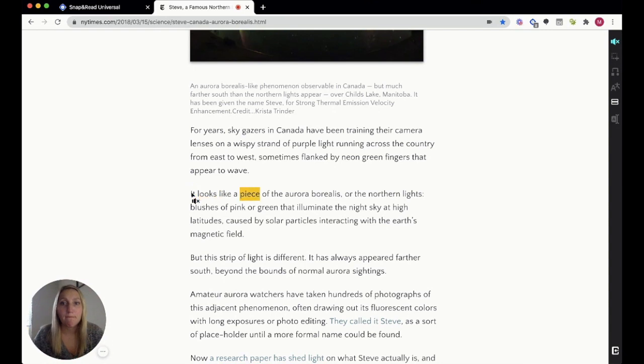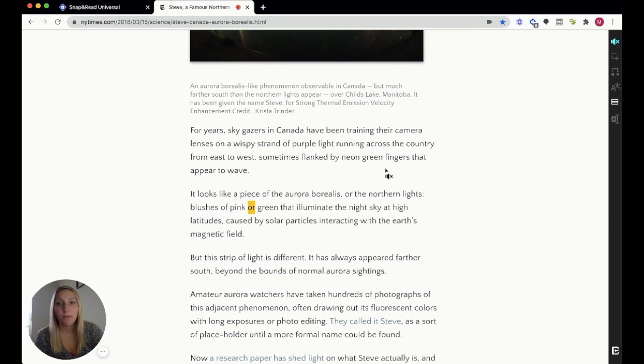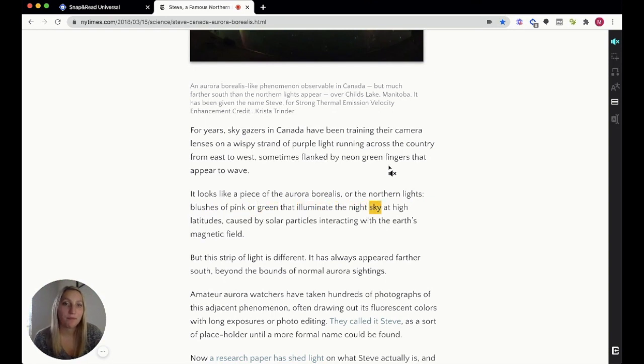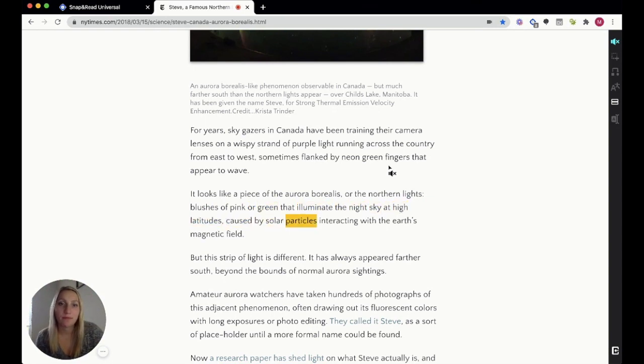It looks like a piece of the aurora borealis or the Northern lights. Blushes of pink or green that illuminate the night sky at high latitudes caused by solar particles interacting with the earth's magnetic field.